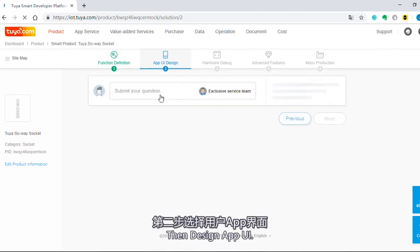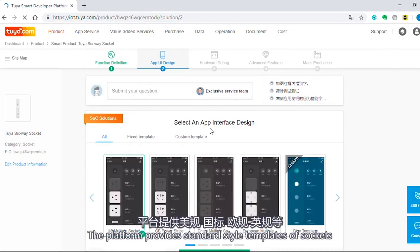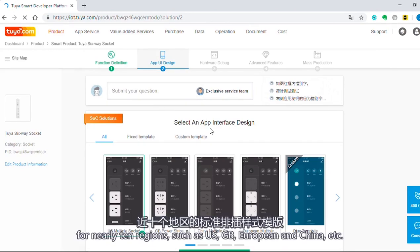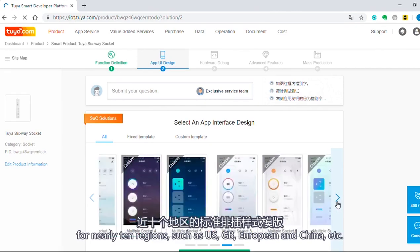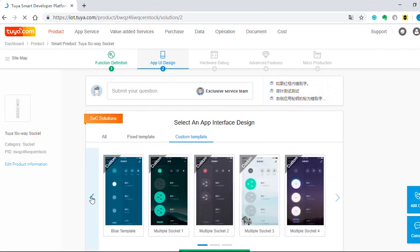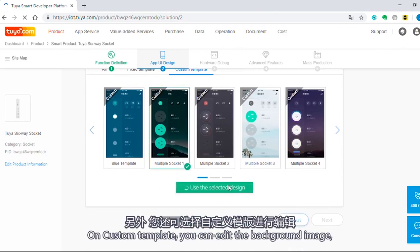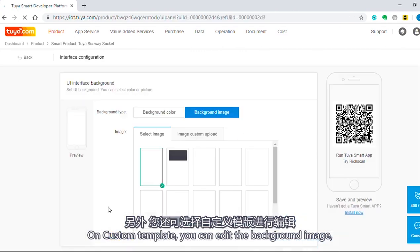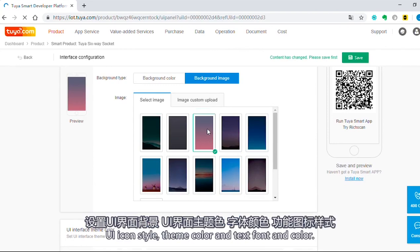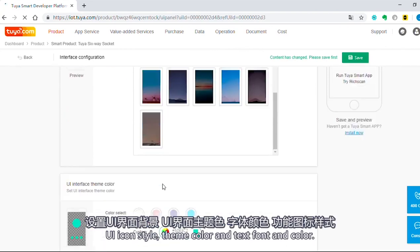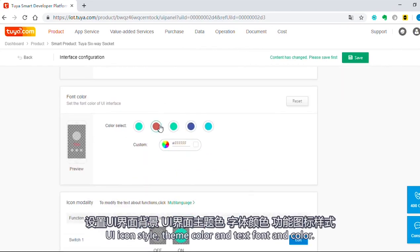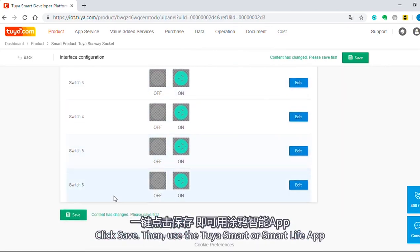Then design the app UI. The platform provides standard style templates of sockets for nearly 10 regions, such as US, GB, European, and China. On the custom template, you can edit the background image, UI icon style, theme color, and text font and color. Click Save.